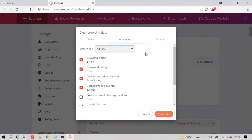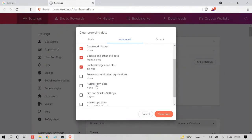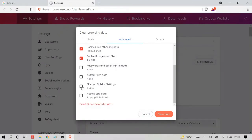Then only you will enjoy the benefit if you want to get fast browsing and fix any kind of opening problem of the browser. Make sure that all the options are checked, only uncheck password and autofill form data option. You can also check site and shield settings and hosted app data.